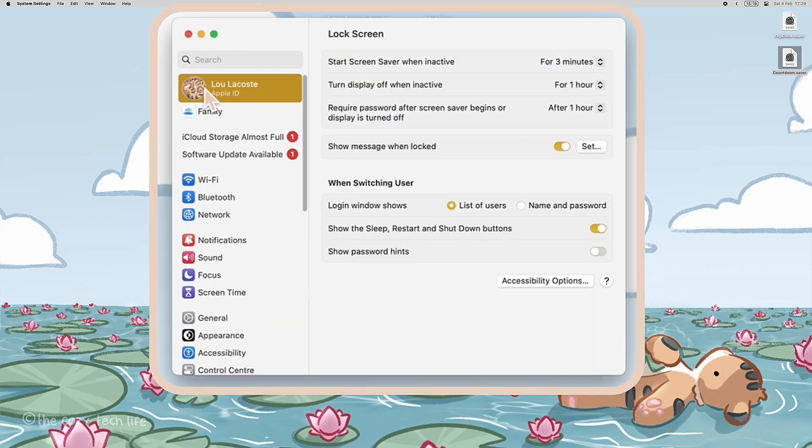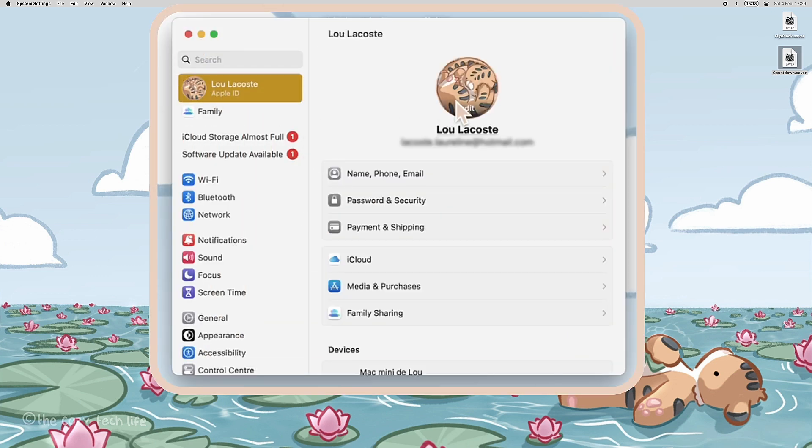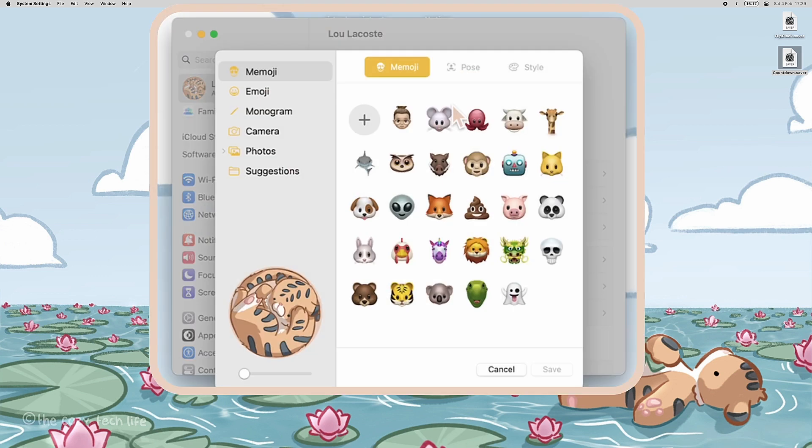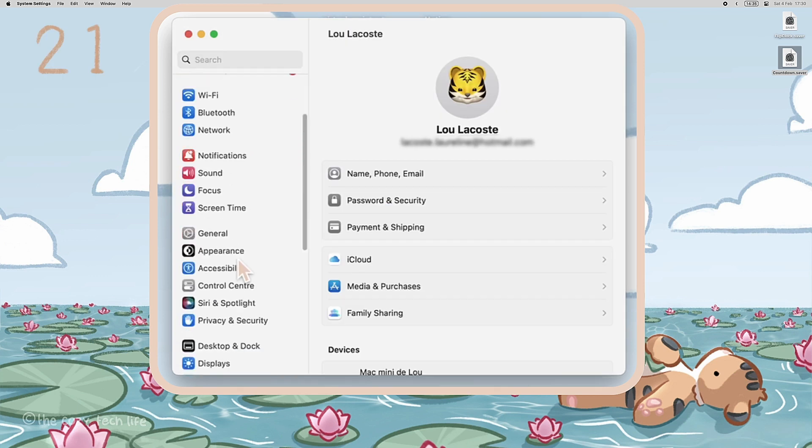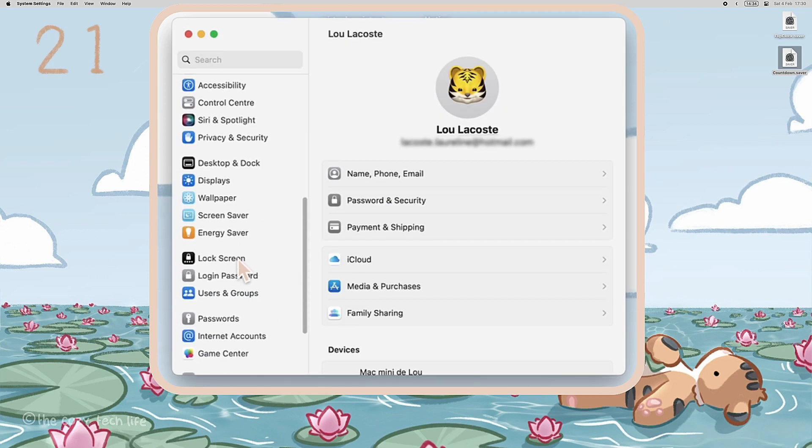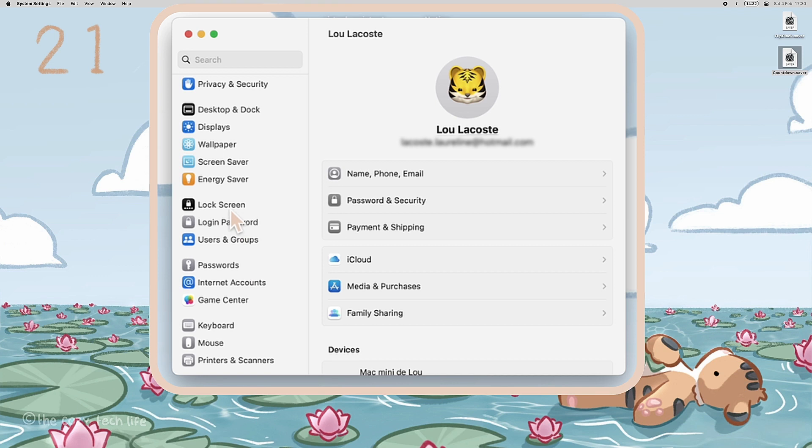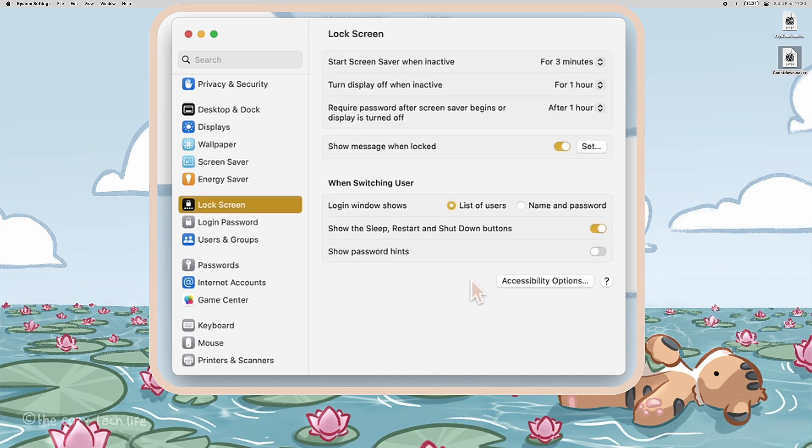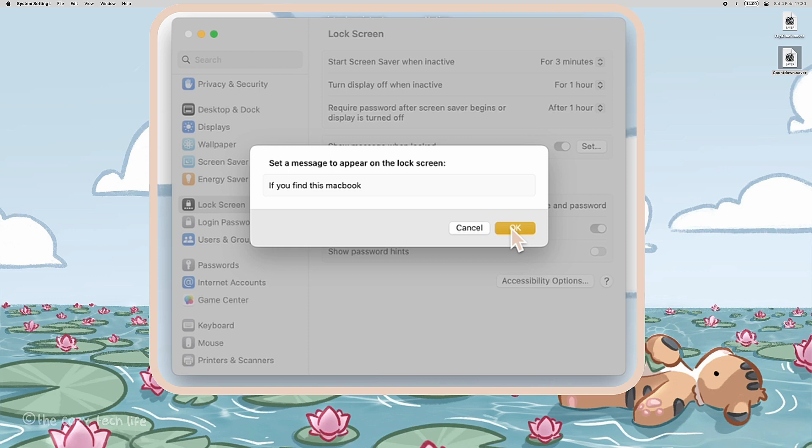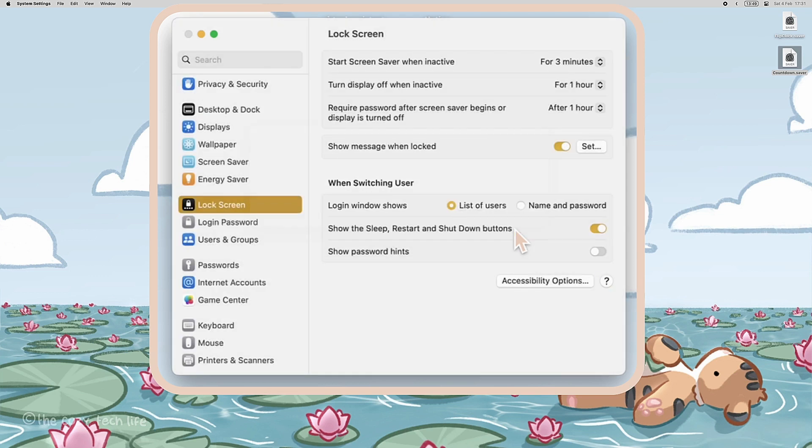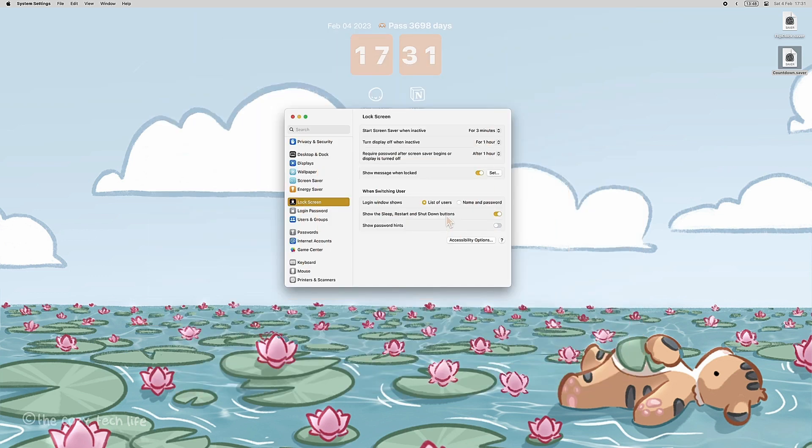To have a message on your lock screen, go to Settings, Lock Screen, and there you can write what you want as a message that will show on your lock screen. If you have a MacBook, it might be a good idea to write your phone number so if someone honest finds your MacBook if you lost it, they could call you and give it back to you. I used to do that on my phone when I was younger and kept forgetting my phone everywhere, and it proved helpful more than once.